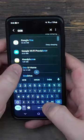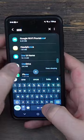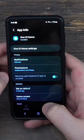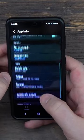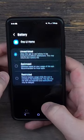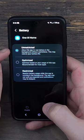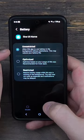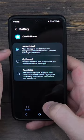Search for it, open it, go to Battery, and make sure that you're using Unrestricted. You don't want to use the Optimized one.